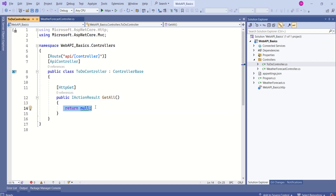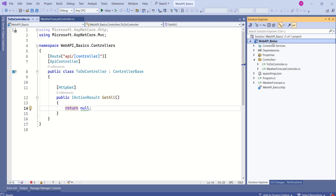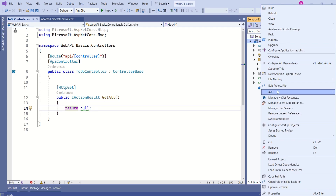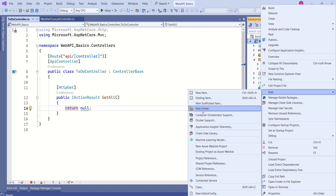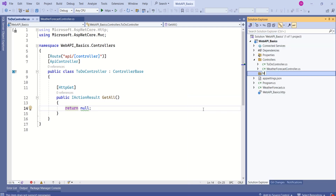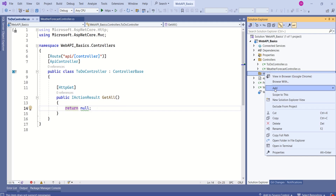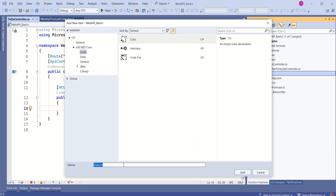This action method is currently returning null, which is not the right thing to do. Let's improve this code. I will add a folder called Models and add a model to this application.